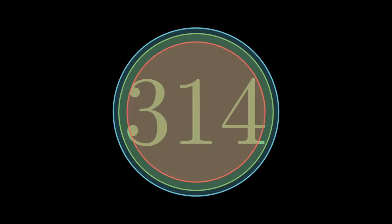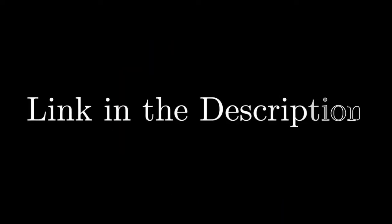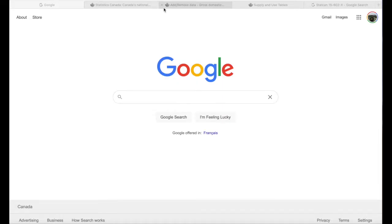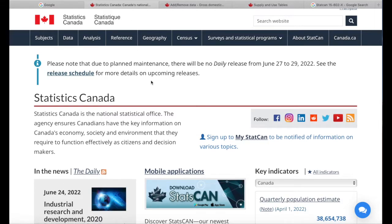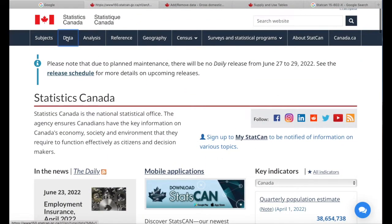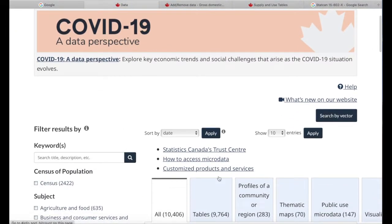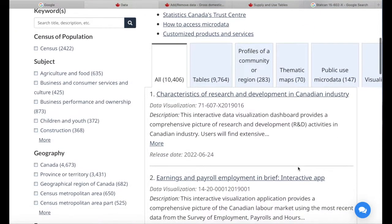Before we get started, if you haven't subscribed to the channel please consider subscribing. Also, if you're interested in courses or books, or you have ideas on how to improve the content, please check out the link in the description. In this video I'm going to show you how to download datasets from Statistics Canada's website. The home page looks like this, and we're going to go to the Data tab here and click on that — this brings us to their user interface to get datasets.